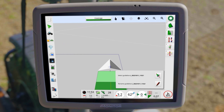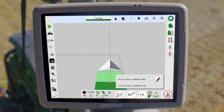For an optimal working result of the automatic guidance, the B point should be set as late as possible. After completion, notifications will appear to activate the new masterline and rename it.